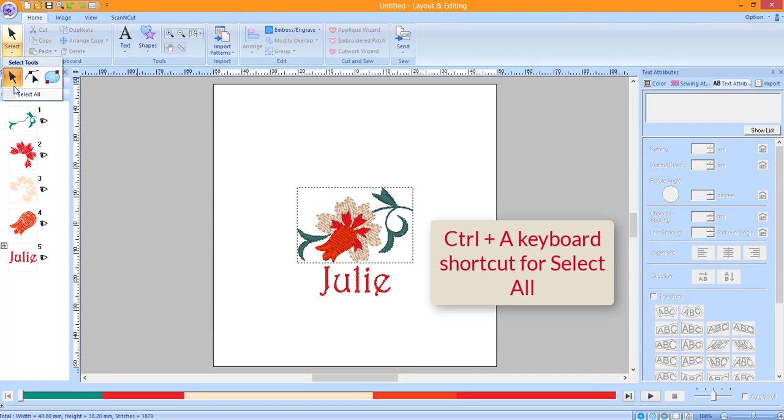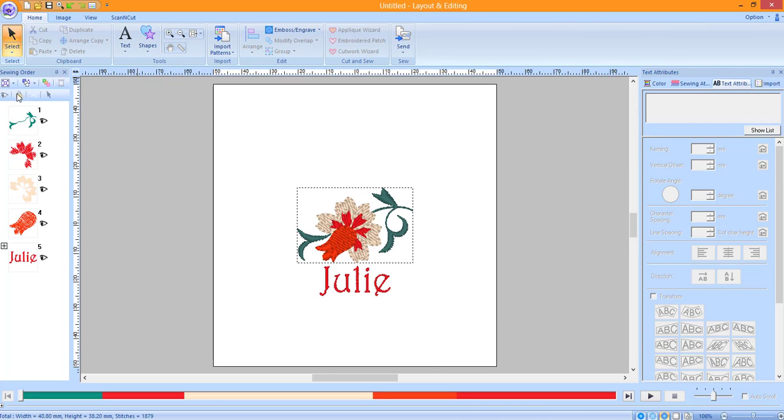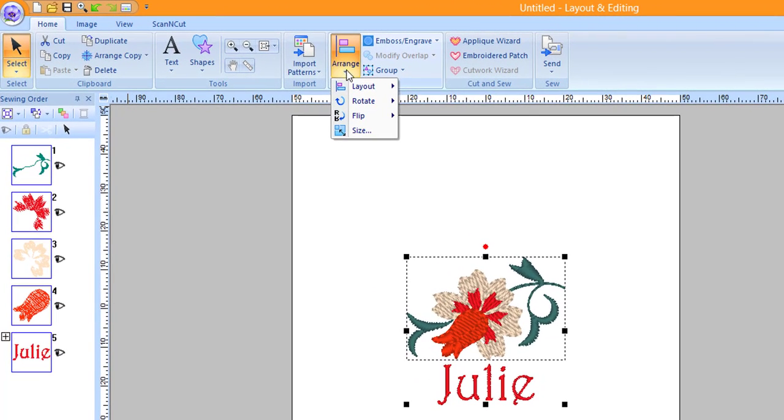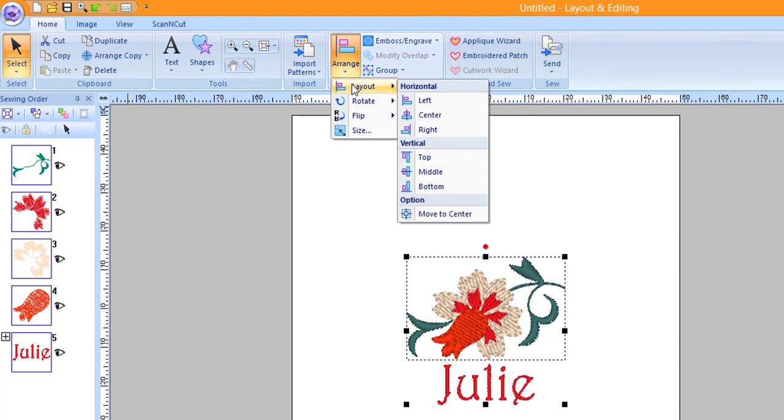Click on the Select tool down arrow and choose Select All. Control-A is the keyboard shortcut for this function. Choose Arrange, Layout, and then Center.